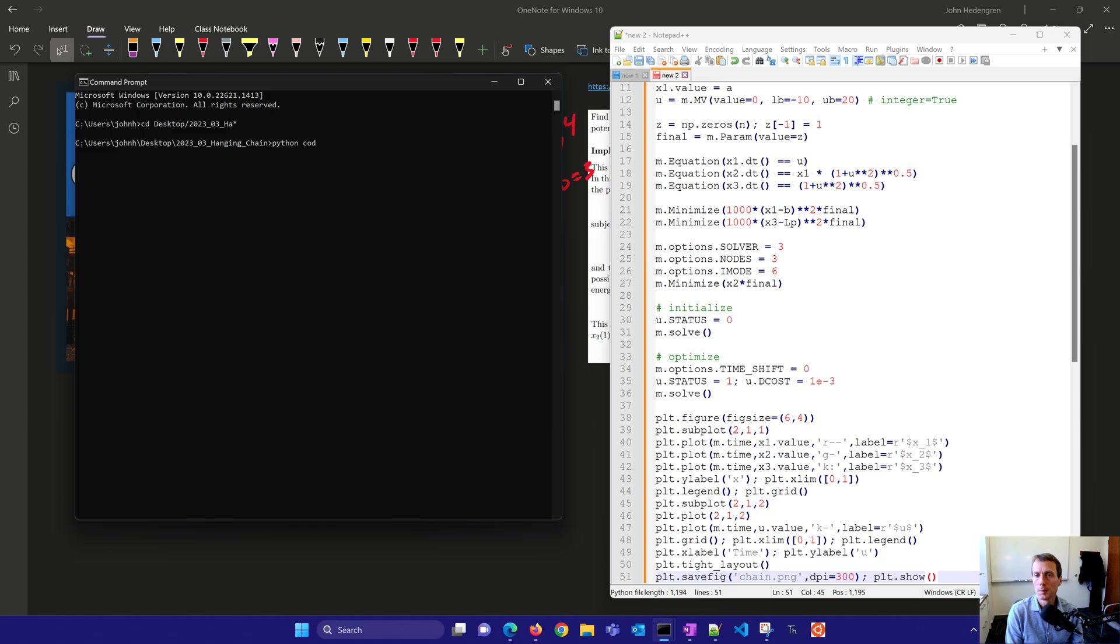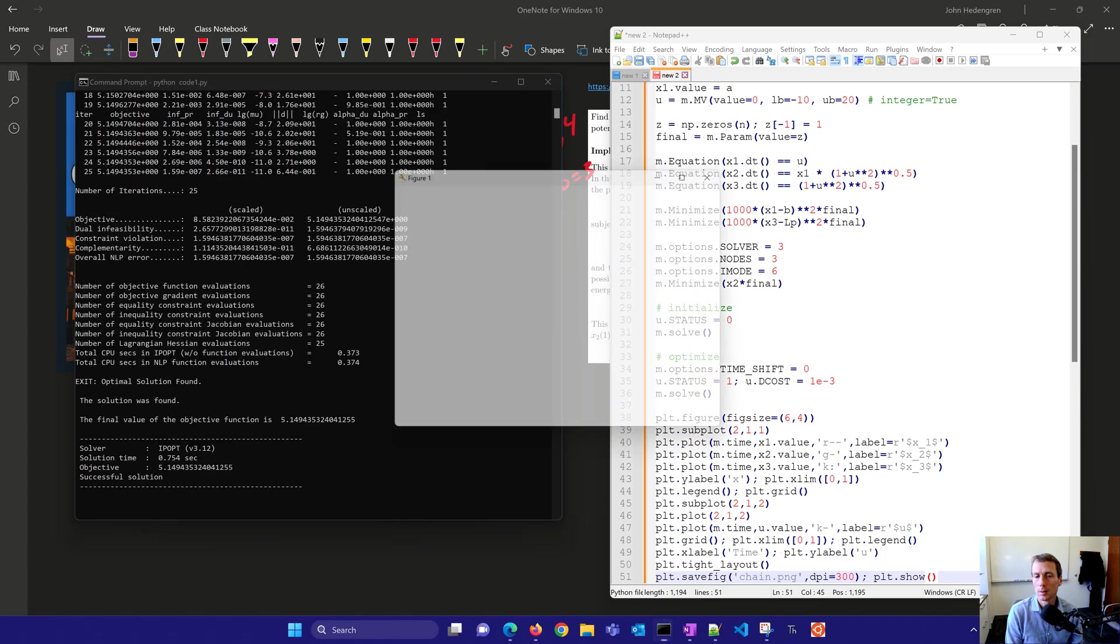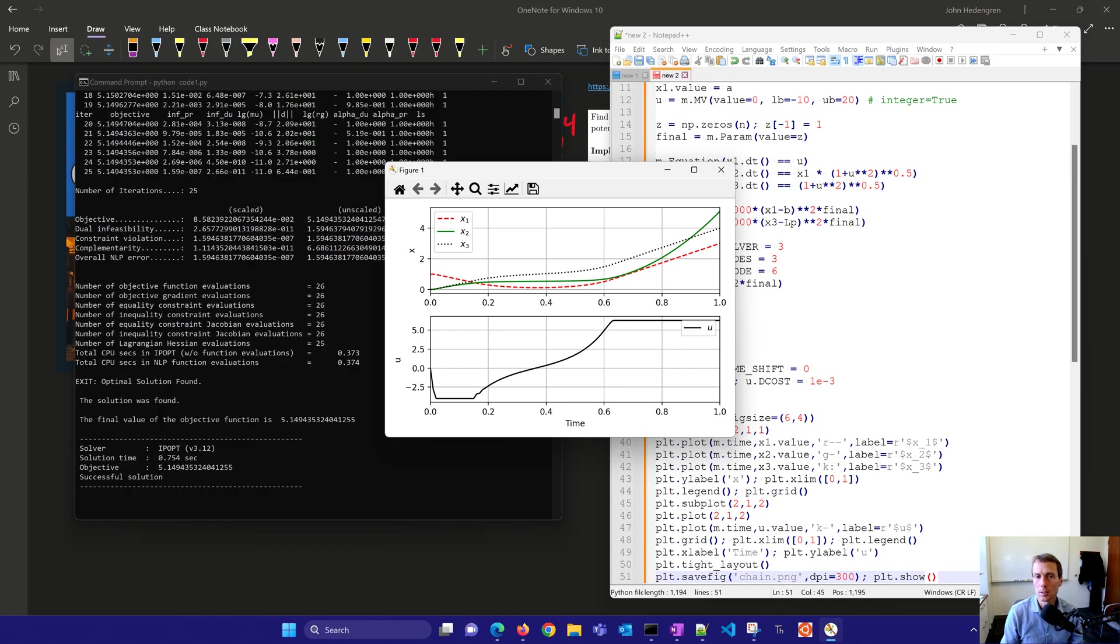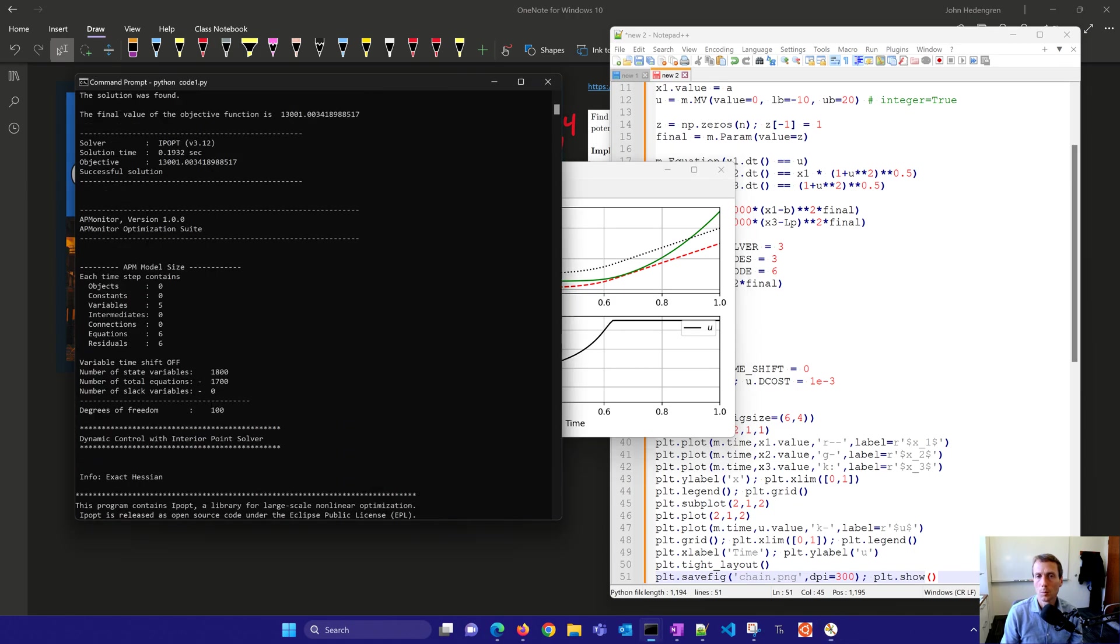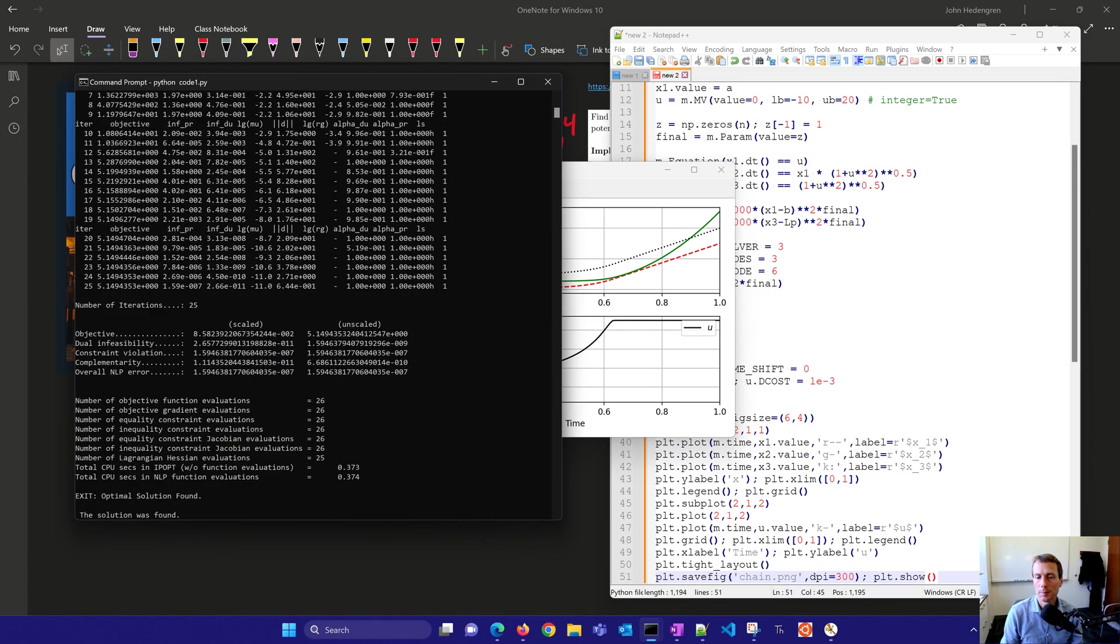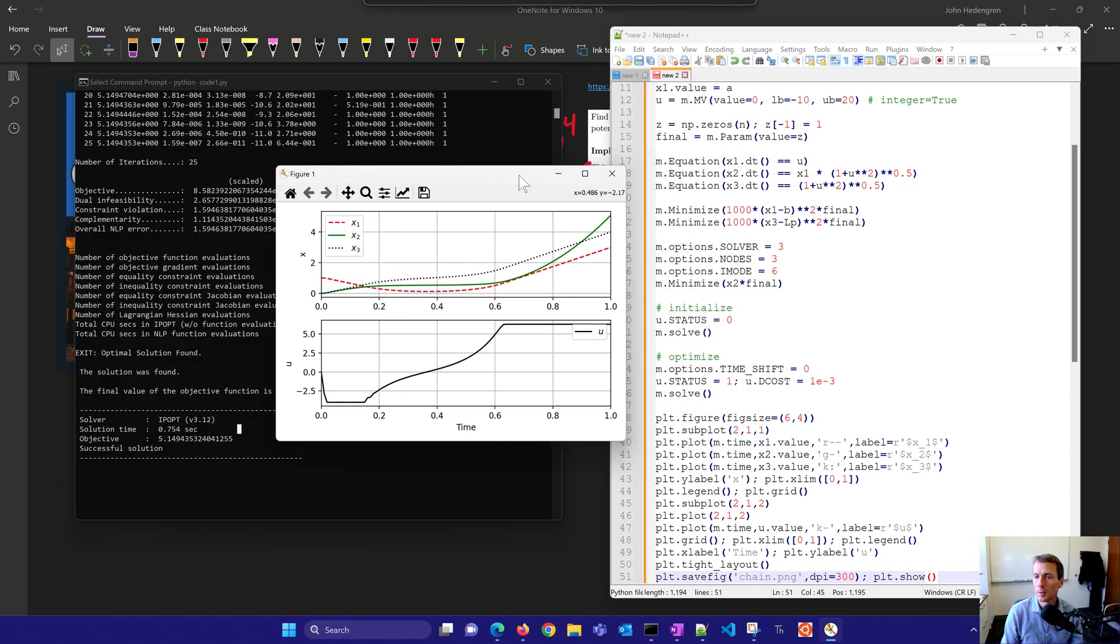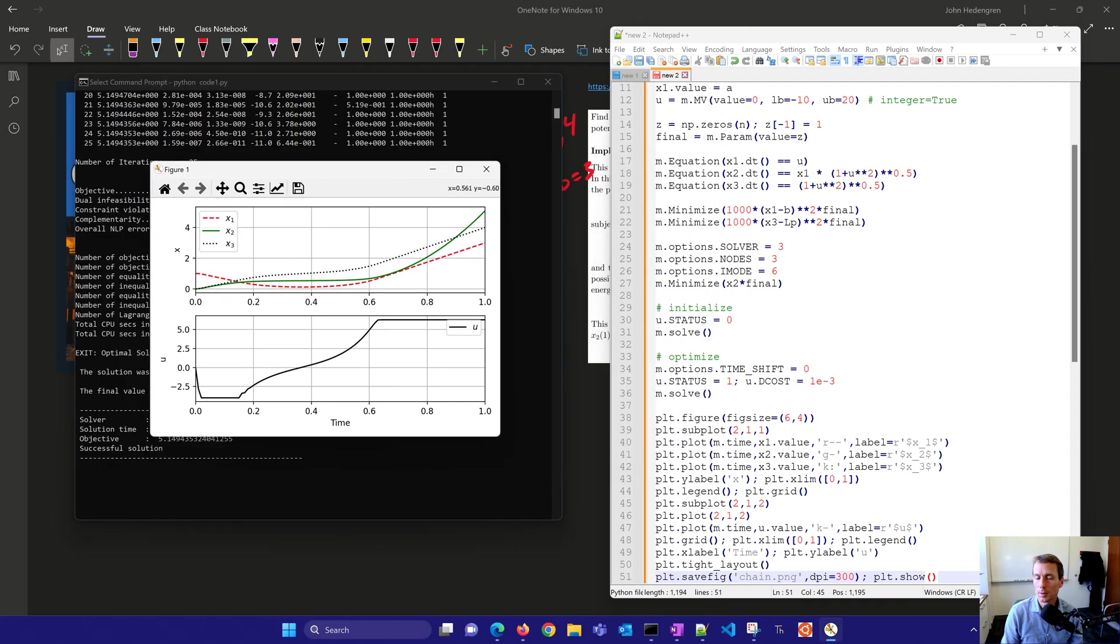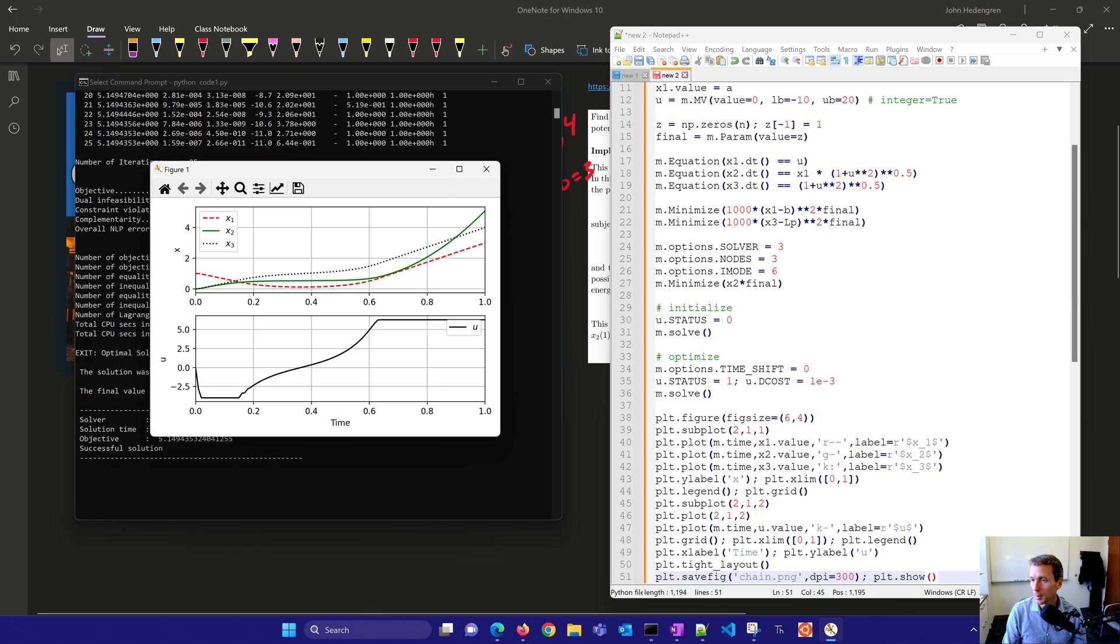So we've got our hanging chain problem and we'll go ahead and solve this. Now you can see the initialization took 0.19 seconds for that. And then if you come down here to the final optimization solution, you can see 0.75. You can see the total objective function and you can also see the solution here of x1, x2, and x3. And the red line is the shape of that chain. And then the green is our potential energy. We're trying to minimize the very final point up there. So that became 5.15. And there you can see the u value as well.